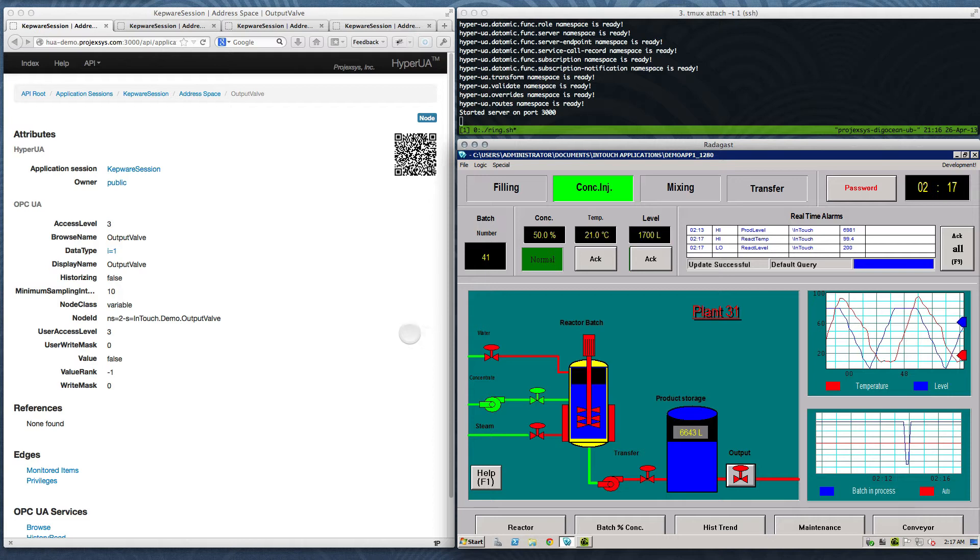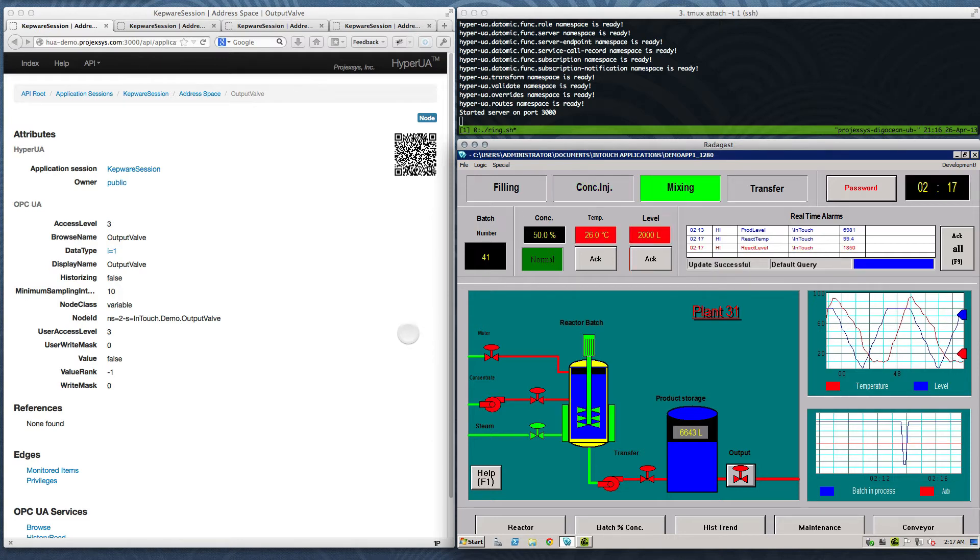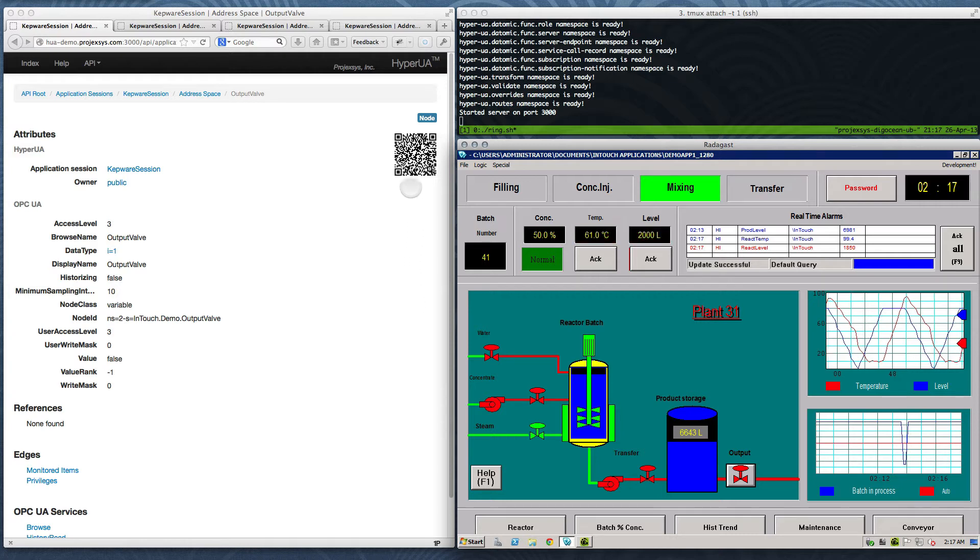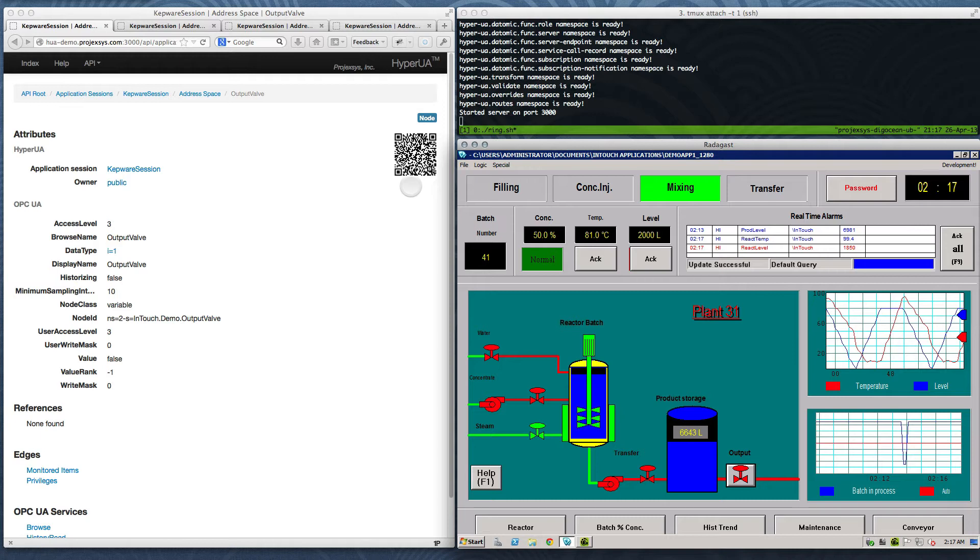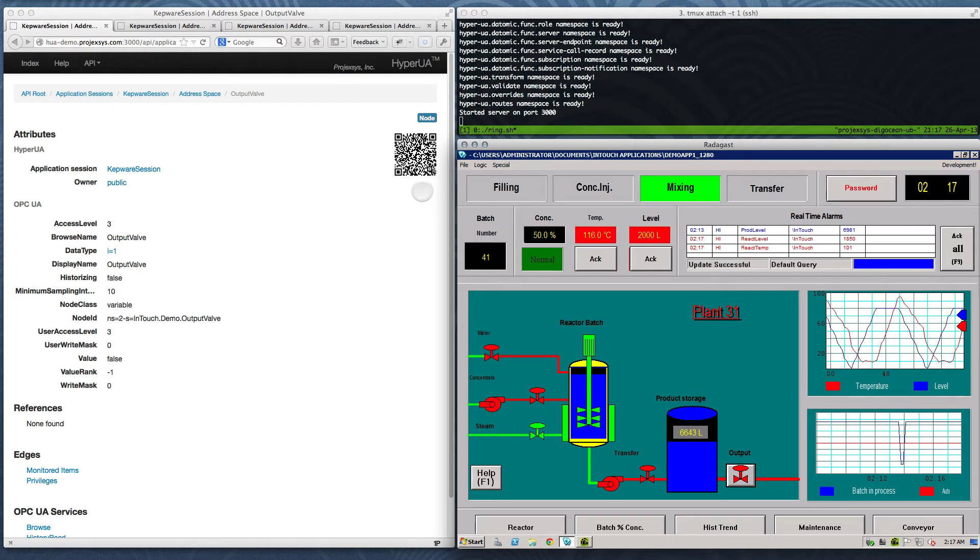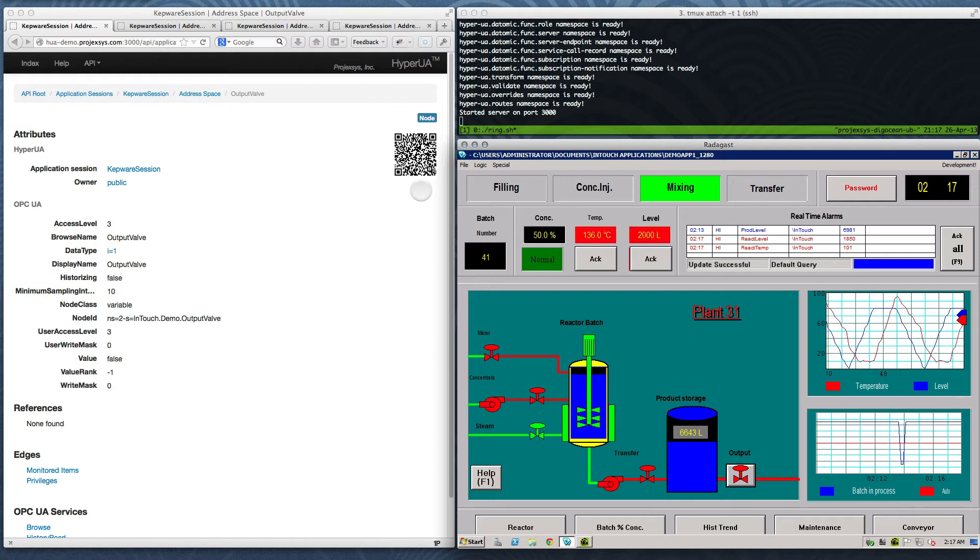In our introductory video, we used several different web browsers to toggle the output valve. In this demo, I'd like to draw your attention to the QR codes generated by HyperUA. A QR code is given near the top of each node representation. It simply encodes the URL for that item resource.